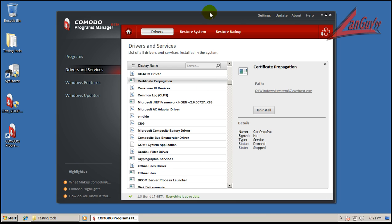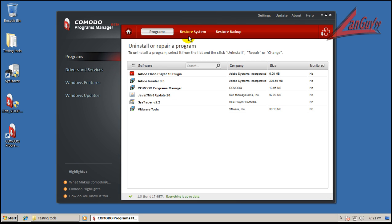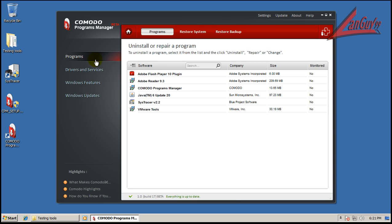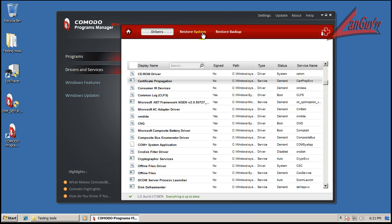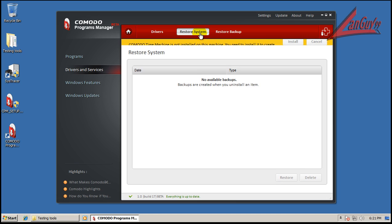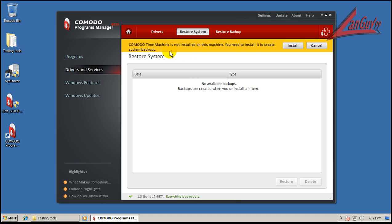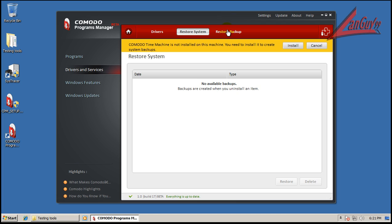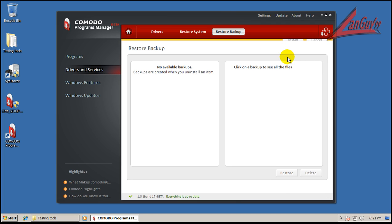So that's kind of nice. It also has on every tab you see a restore system and a restore backup. If you have Komodo Time Machine installed, you can do this. You can create it so it creates an automatic snapshot point before you do any changes to the system. And you can create backups too.